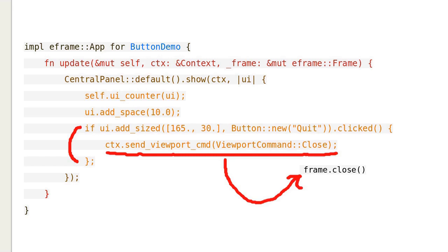For comparison, this is the code I used in the old version. New version uses ctx, old version uses frame.